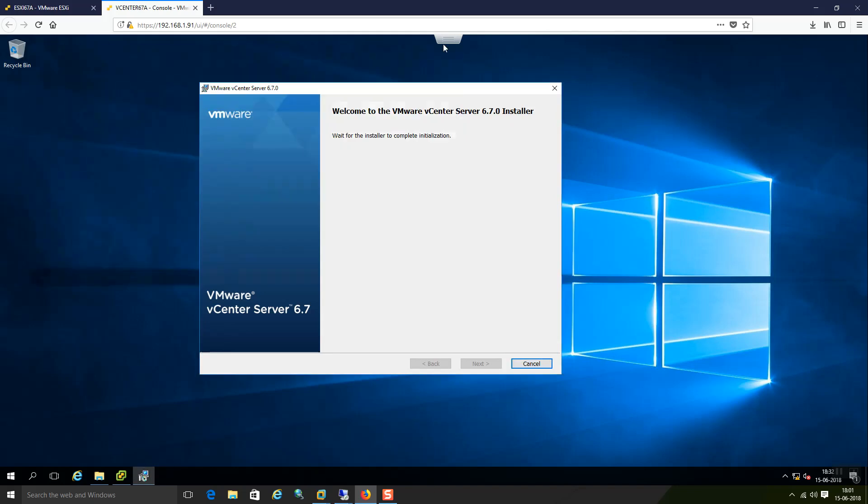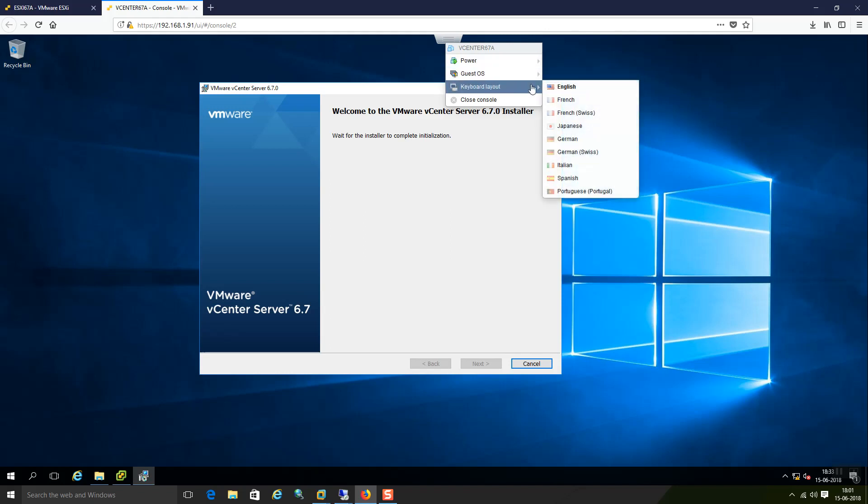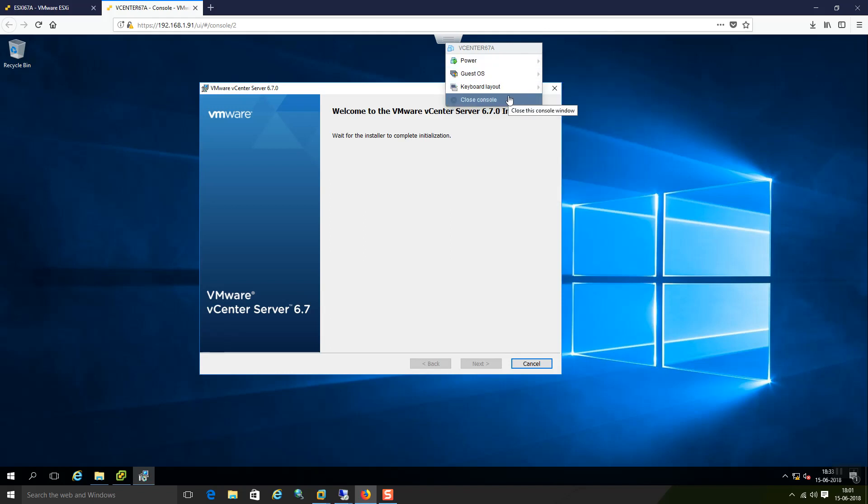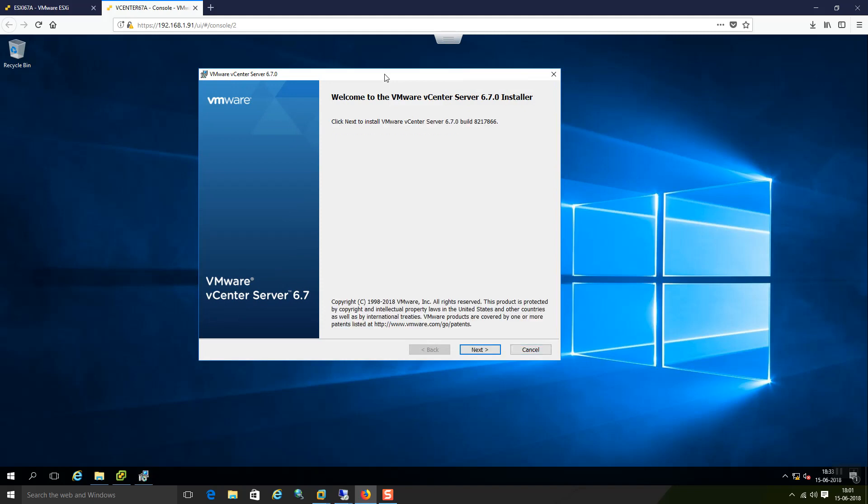I just connected using the console only. In the top you have all the options. If you want to power off, suspend or reset or guest related options, keyboard layout, everything is available here. vCenter server 6.7 also supports cluster mode installation and appliance is also available. That comes with the virtual machine OVF template. So I am installing everything manually. I am not using any pre-built scenarios.